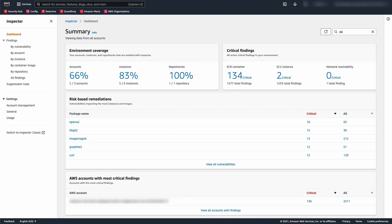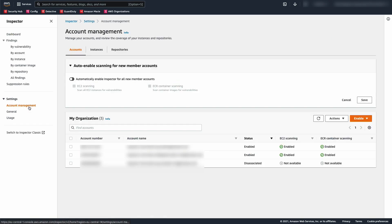Because we are in the delegated admin, we can enable and disable Inspector in all the other accounts that are part of this AWS Organization. We can also automatically enable Inspector for all new member accounts.